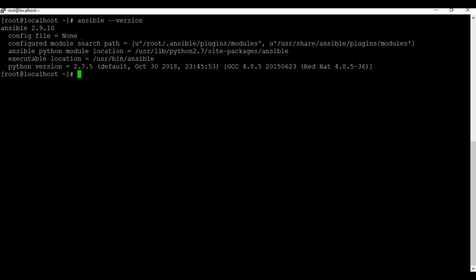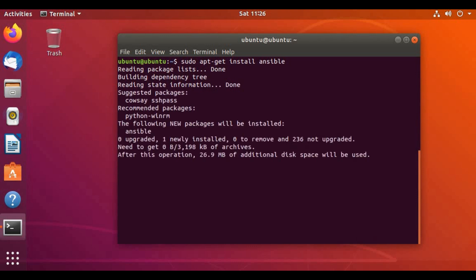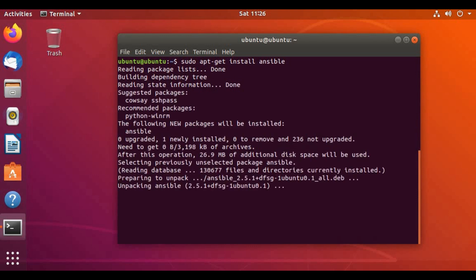Now let me go to the Ubuntu machine and try to install Ansible there. On Ubuntu, we can use pip install ansible, or we can also use 'apt-get install ansible'. Let's try the apt-get method: 'apt-get install ansible'. Let's wait for the installation to complete.